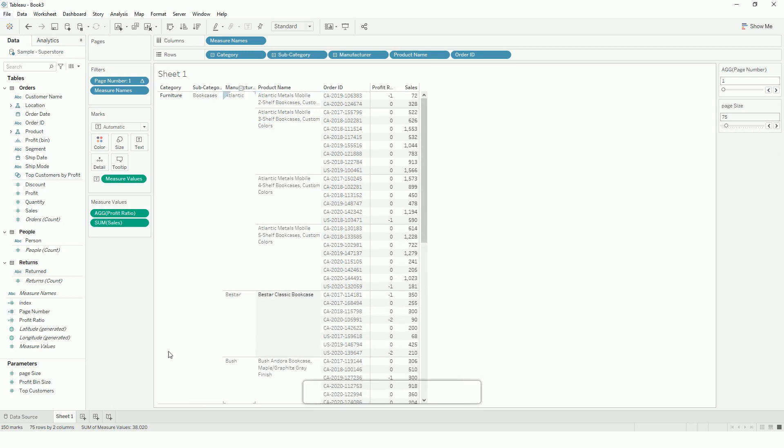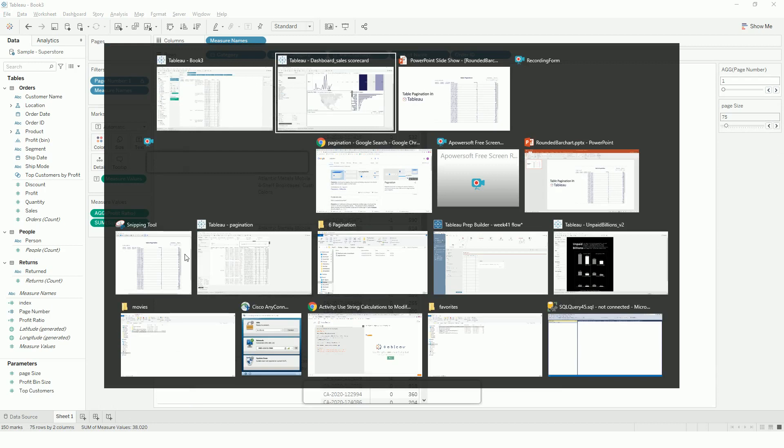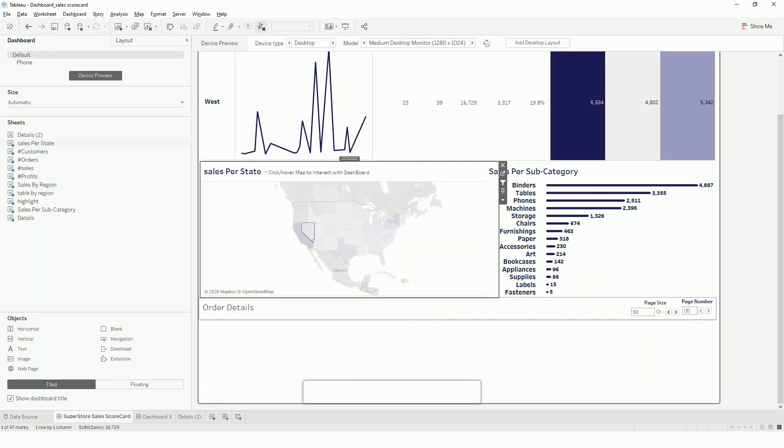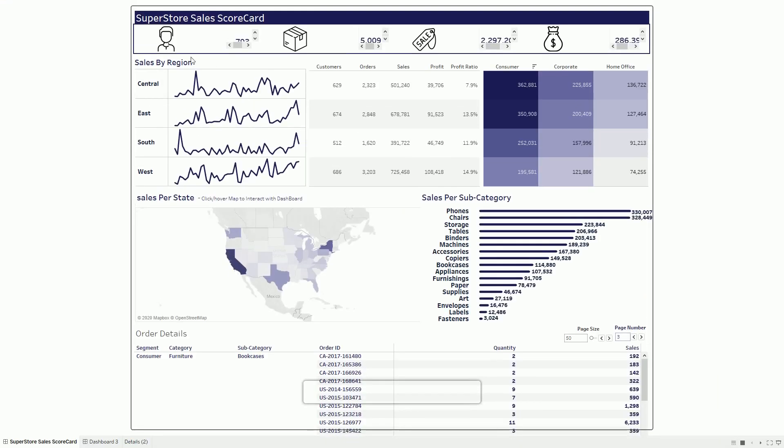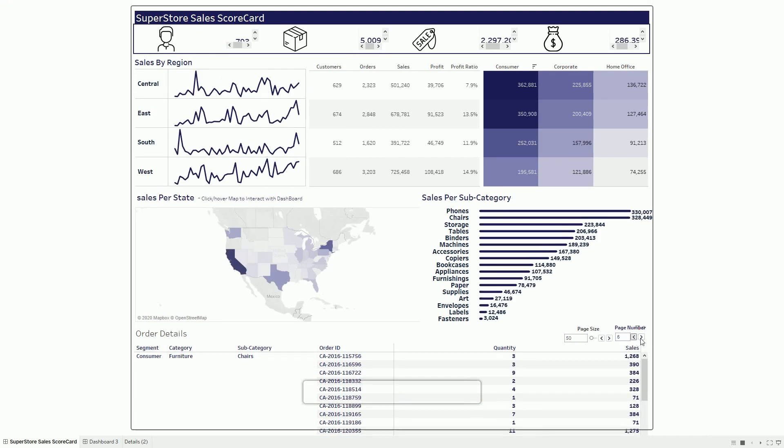So that's it. I can show you the final shape, how it will be, since I have already formatted it. If you see here, I am using my Superstore sales data and I am using this detailed page with pagination. So if you want to see the different page number, you can use these arrows to use the pagination.